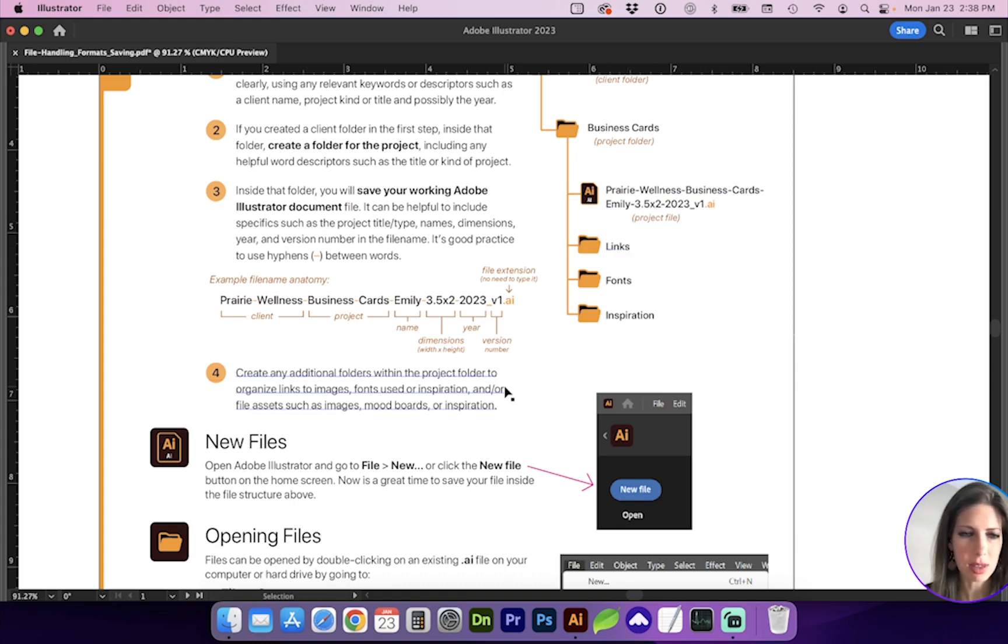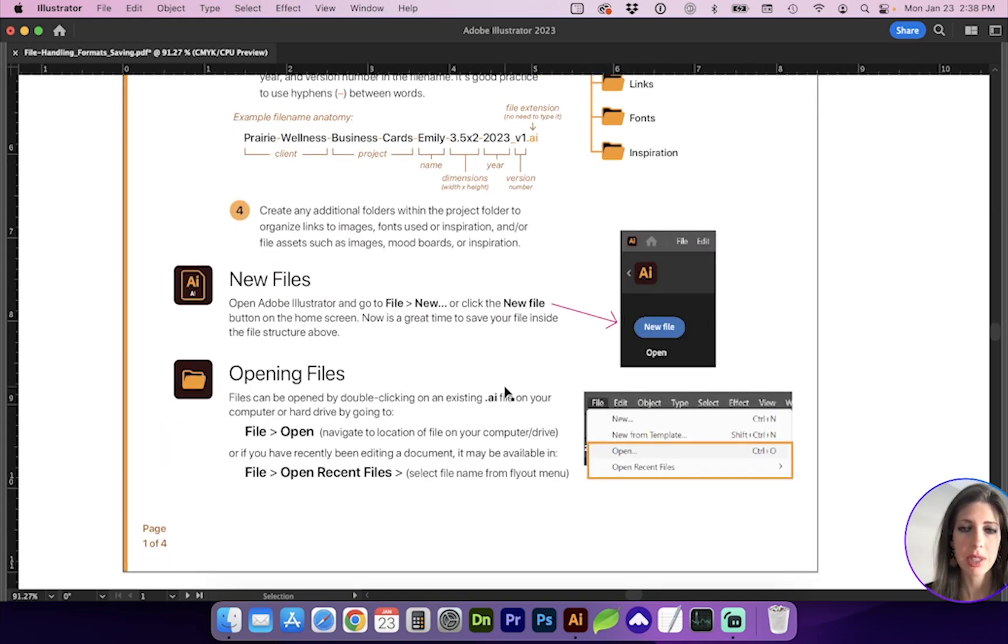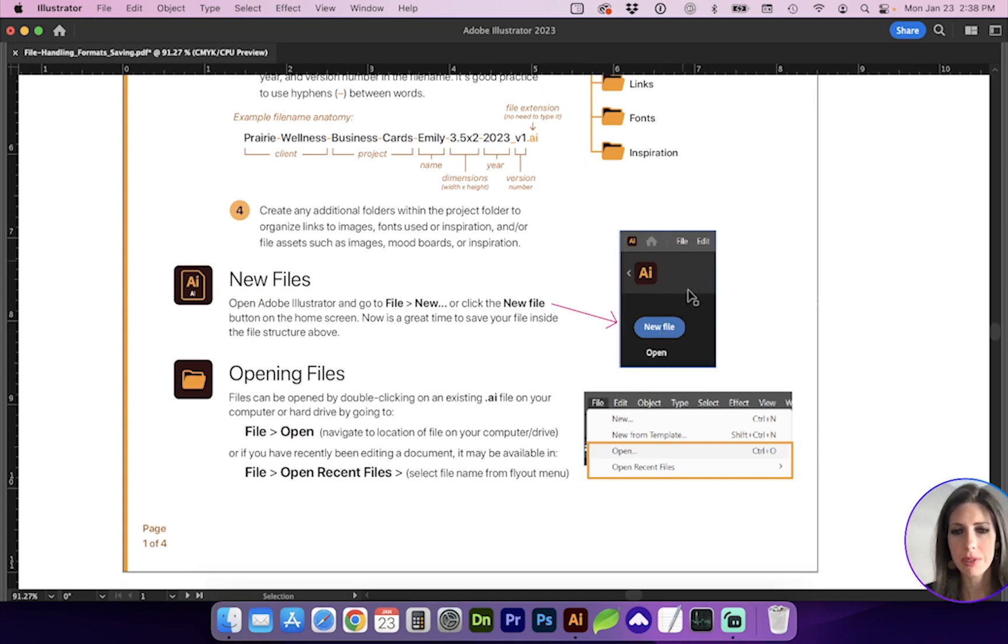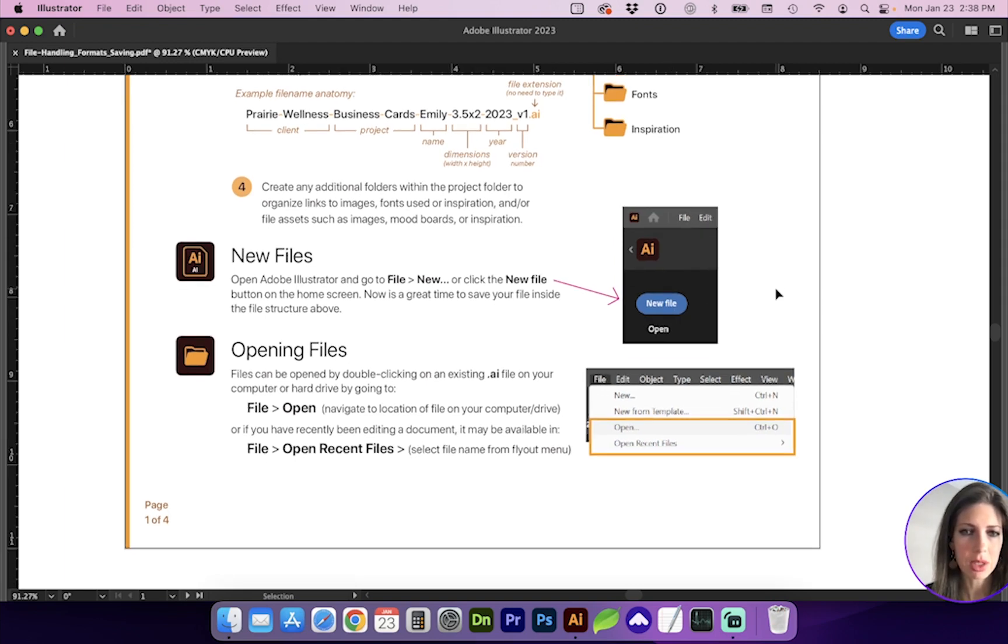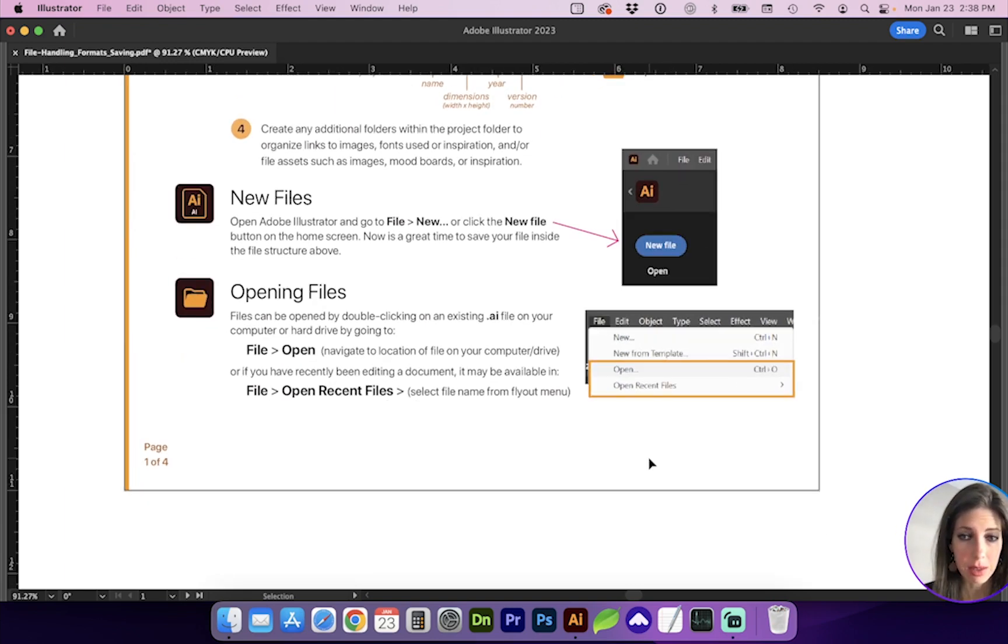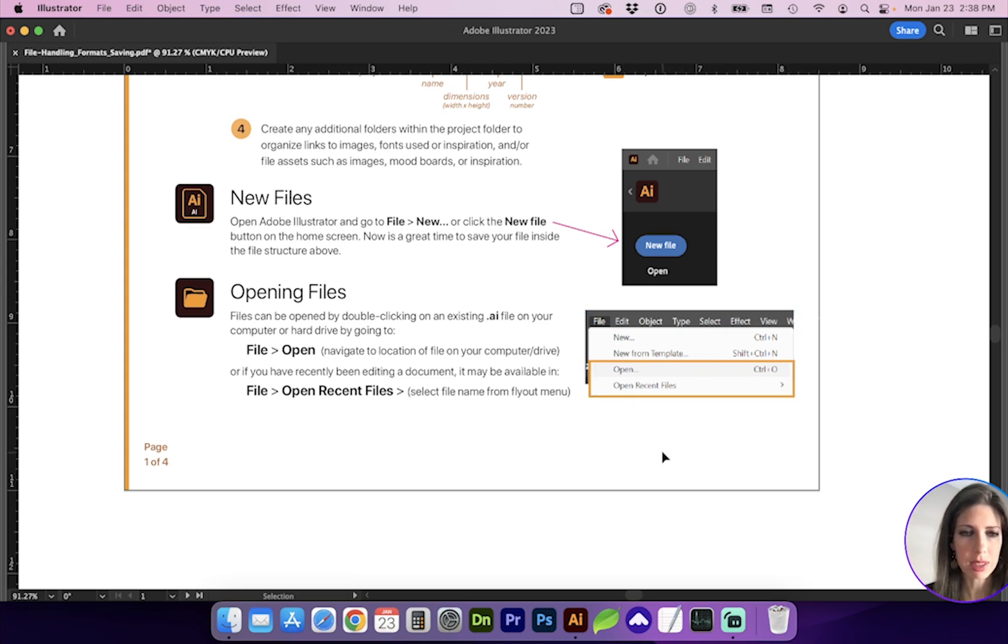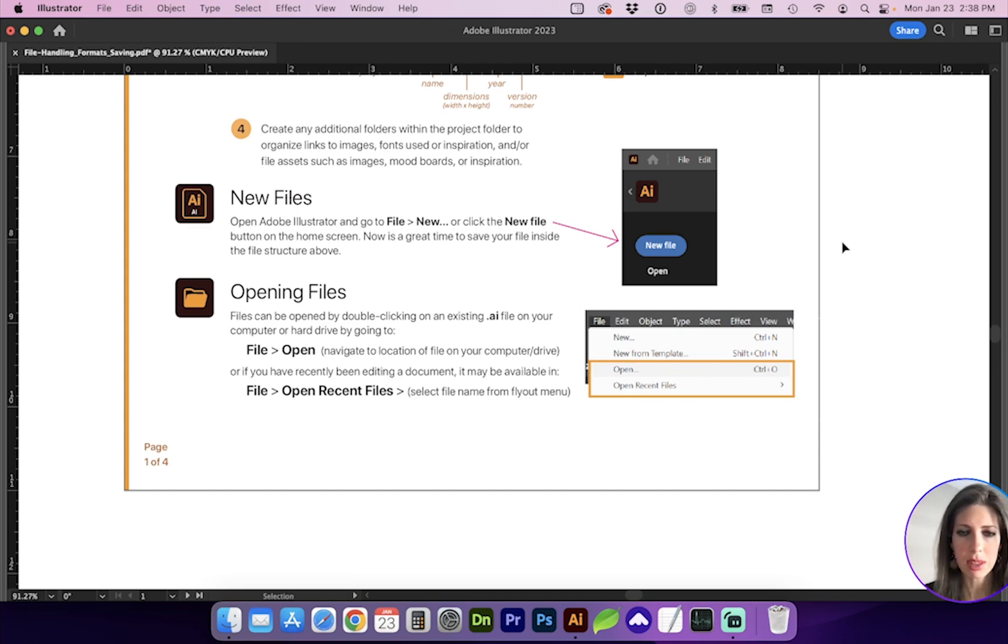So when you're creating a new file on the home screen of opening Illustrator, there's a new file button, or you go to File, New, or Command-N, Control-N will get you a new file. For opening files, you can either go to File, Open. If it's a recent document, you'll find that in a list from a flyout menu of Open Recent Files. Or you can go directly to the file on your computer if it's already been created and double-click on it to open it in the program.